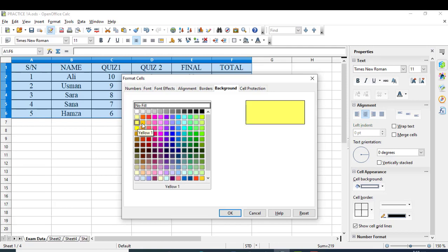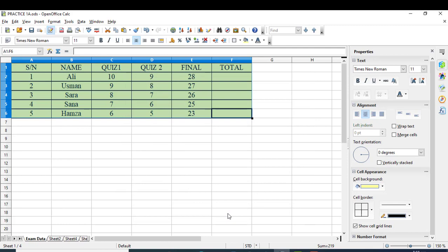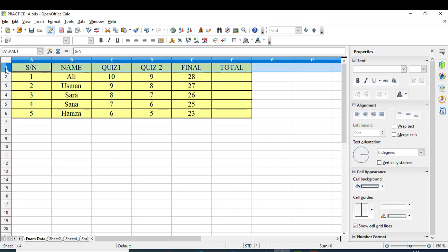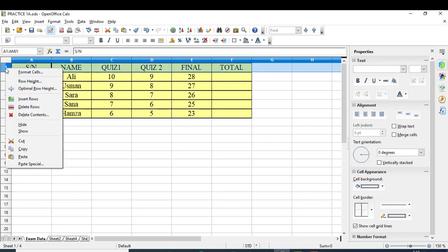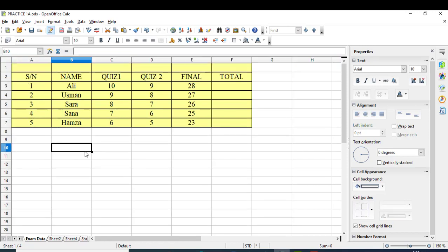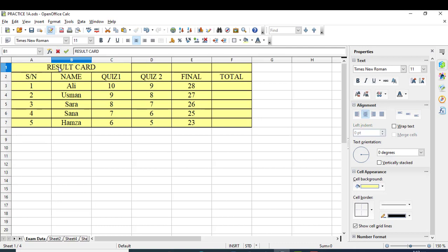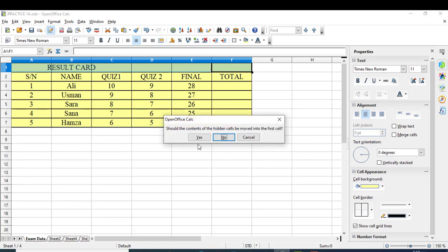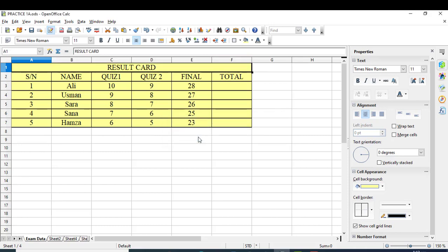I forgot to add a heading row. You can insert a row by right-clicking and selecting 'Insert Rows'. A new row will be added at the top. Write 'Result Card' as the heading. To center it across all columns, select the cells and merge them. Then make the heading bold.